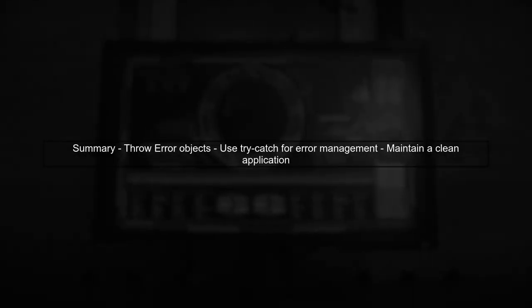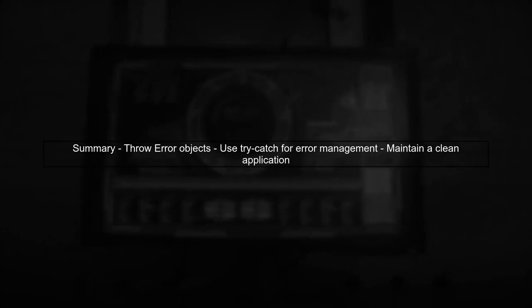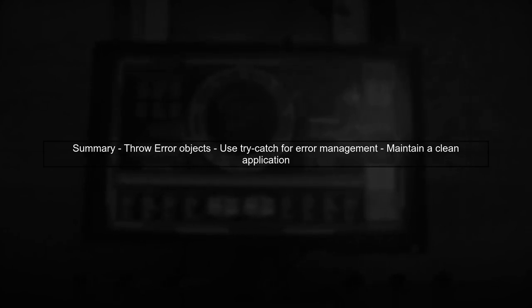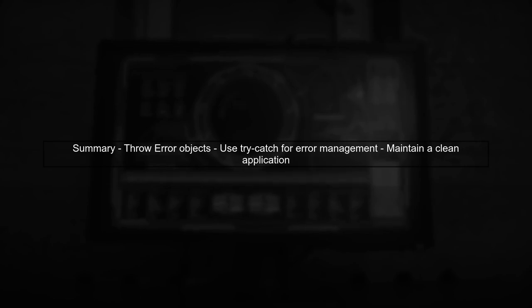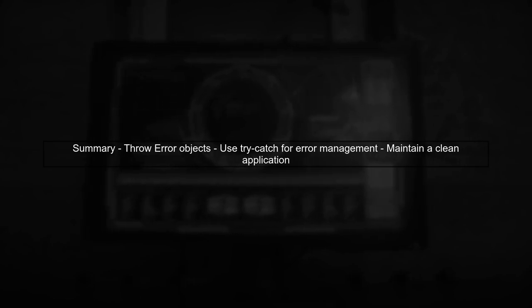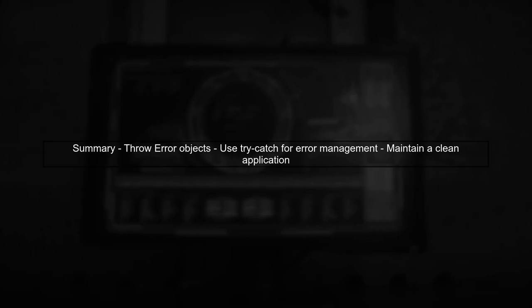In summary, always throw an error object and consider using try-catch for better error management in Vue.js. This will help you maintain a clean and user-friendly application.